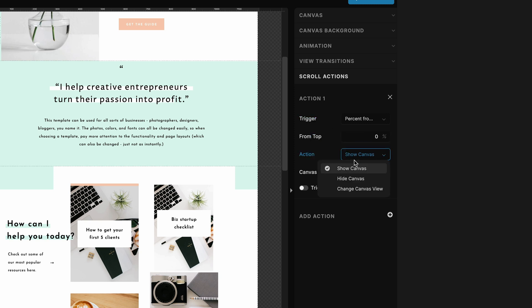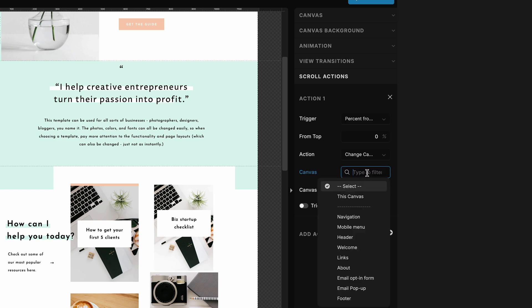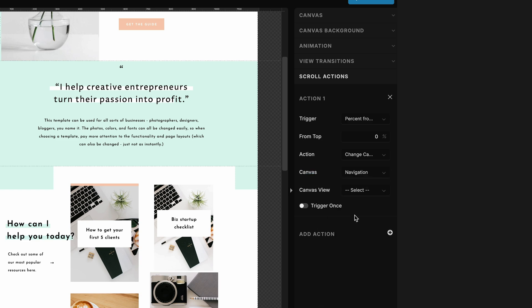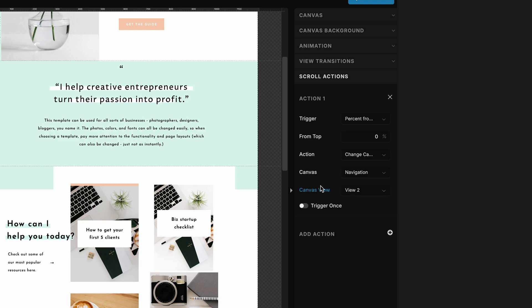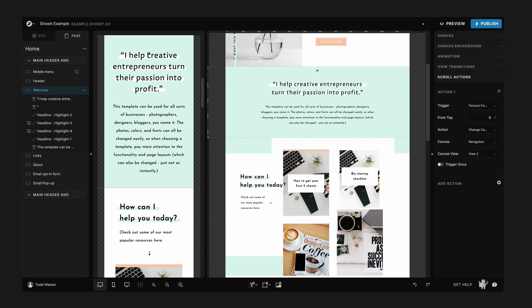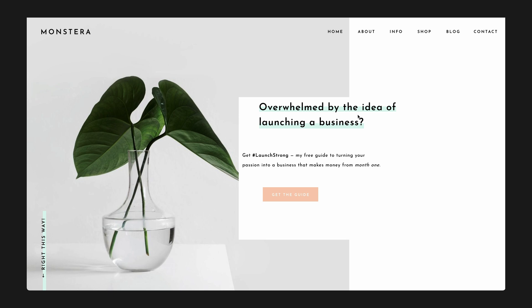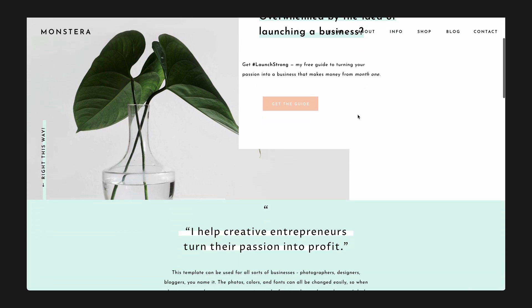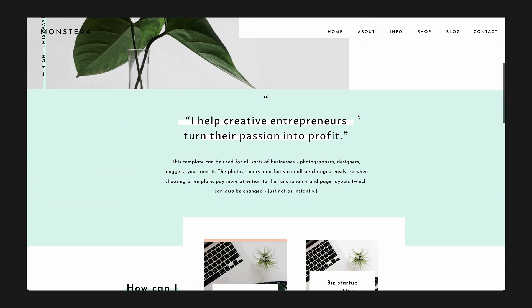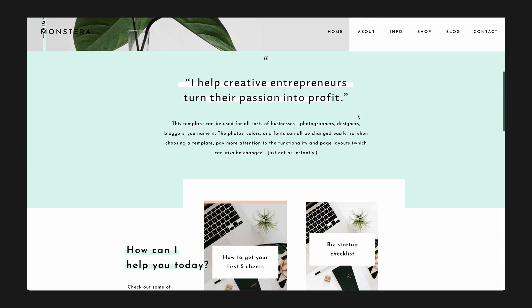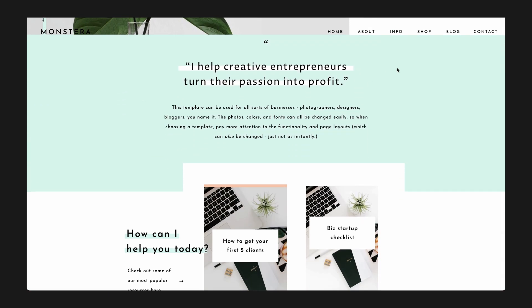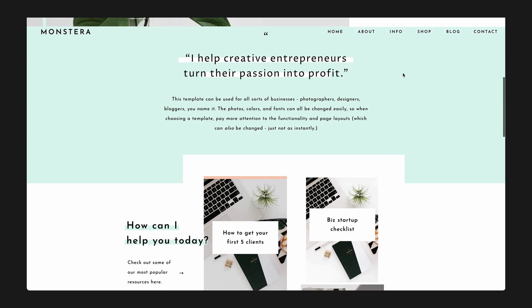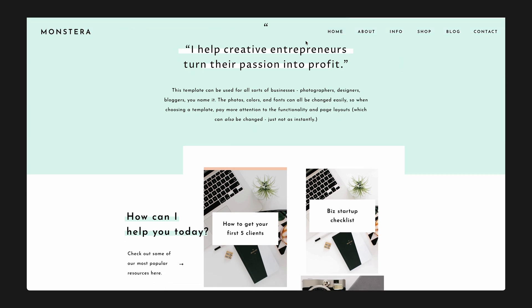And then we're going to add something and this is going to be percent from the top and we want this to be zero. We're going to set the action to change canvas views, then we're going to select the canvas, we're going to select navigation and we wanted to move to canvas view two. Okay, so what's happening here?